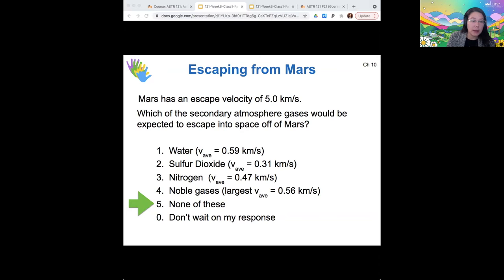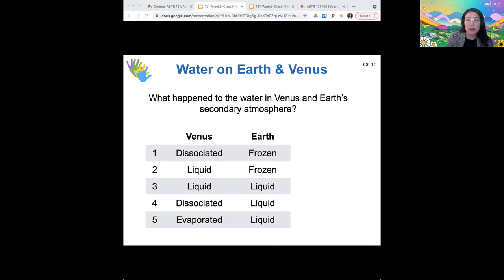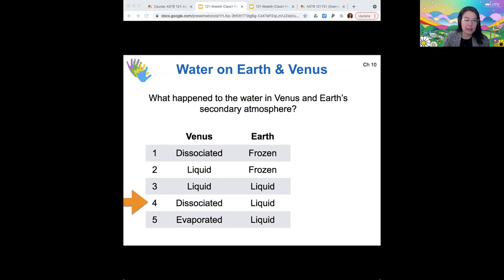The evolution of water in the atmosphere of these planets is particularly important because it plays a crucial role in the climate systems of the planets, and it's also part of why planets do or don't have plate tectonics. Earth's water became liquid and condensed into our oceans. Venus's water initially may have evaporated off the surface, but ultimately it dissociated — split by UV radiation into a free hydrogen atom plus a hydroxide ion — and the hydrogen was able to escape Venus. Once broken, the water could not be put back together again, and Venus lost its water.